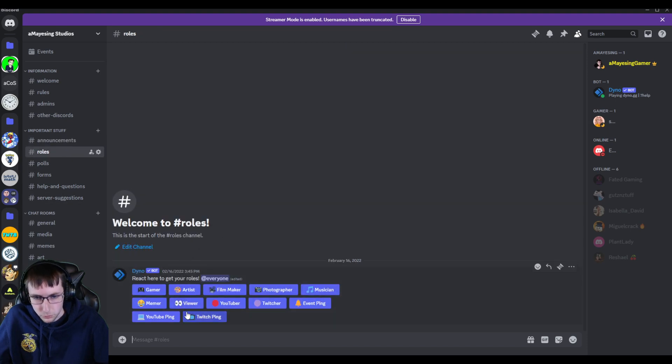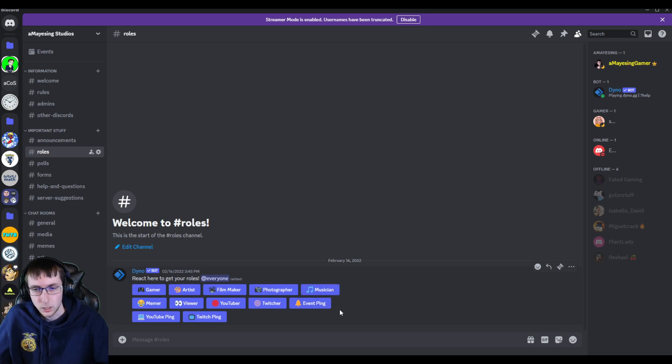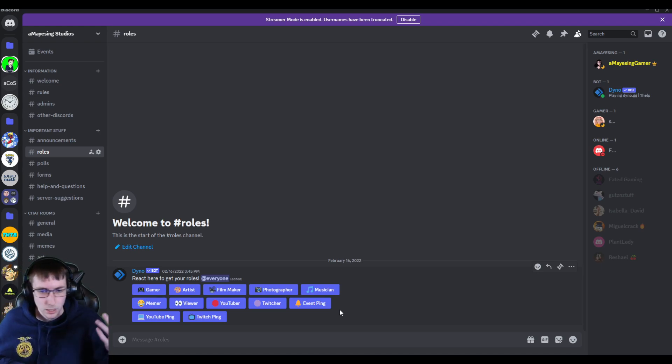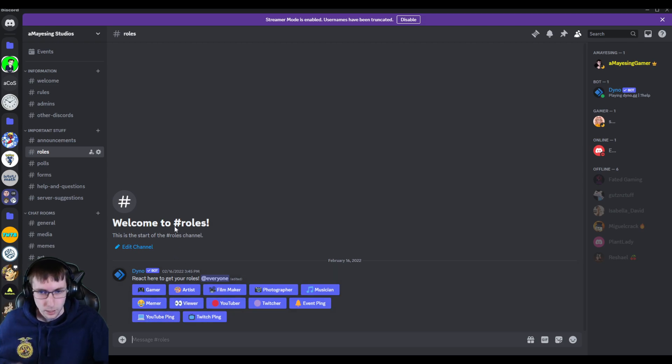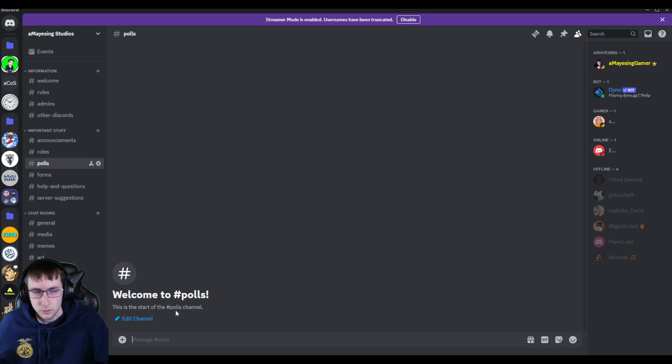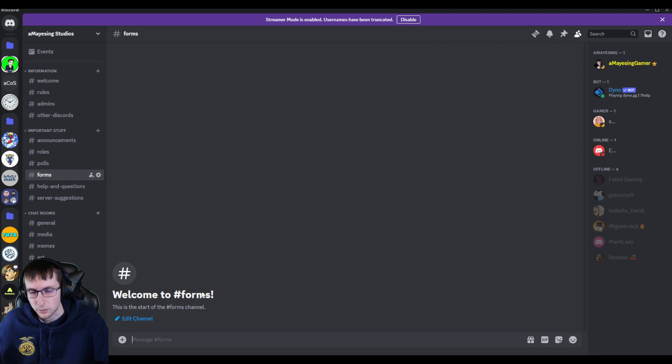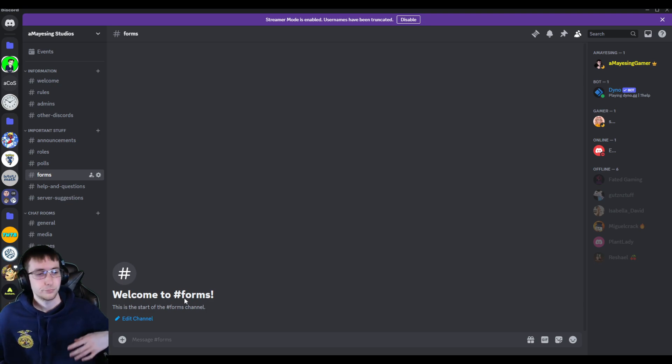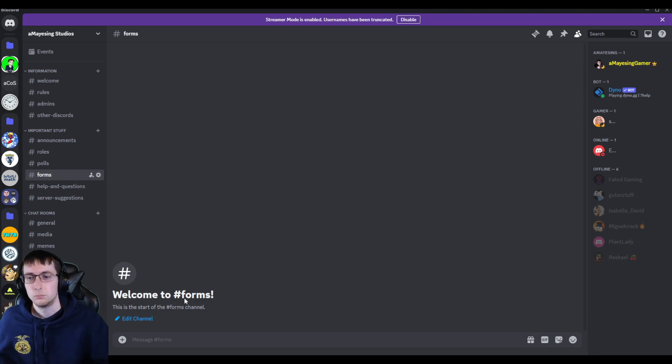We have different roles that you can apply to. And I've added the event pings for like gaming events, whether that's like a Minecraft, Fortnite, GTA, like any of that stuff. I also have YouTube and Twitch pings for when I upload polls or for any just basic voting that we want to do. Forms, I don't exactly know what would be in here, but any forms that we might need, we'll have that there.